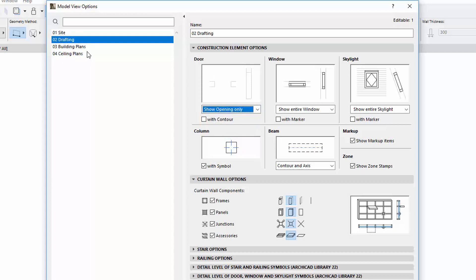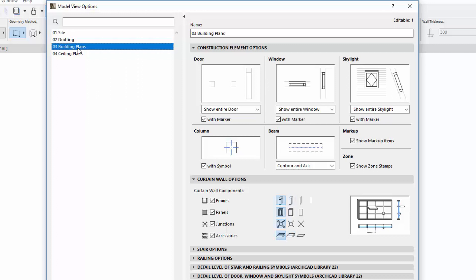During migration, previous custom sets used by Project Views will automatically be named Model View Options combinations.